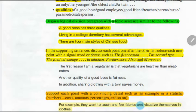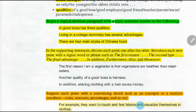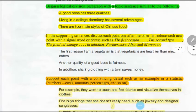For the supporting sentences, you have to discuss each point separately, one after one. You can use signal words or phrases such as 'the first reason,' 'the second type,' 'the final advantage,' 'in addition,' 'furthermore,' and so on. You can use these signals to list or to move smoothly from one point to another.